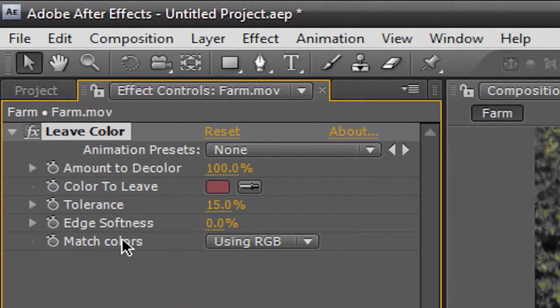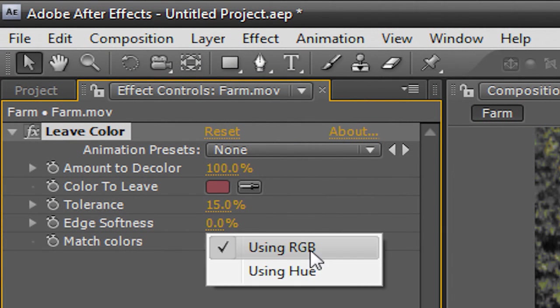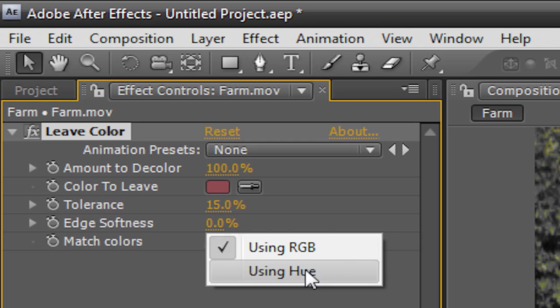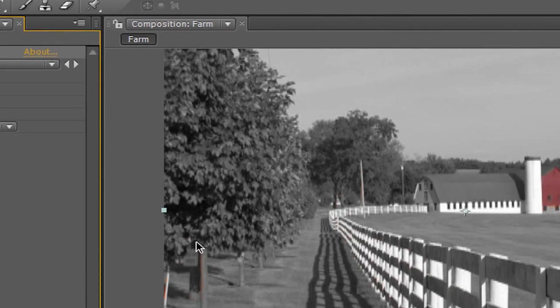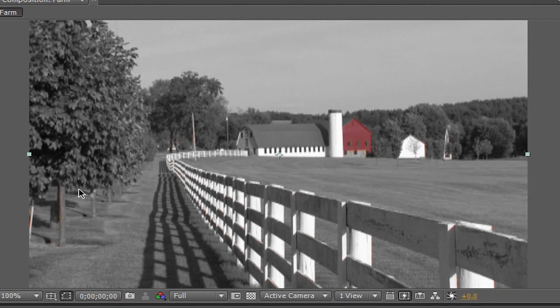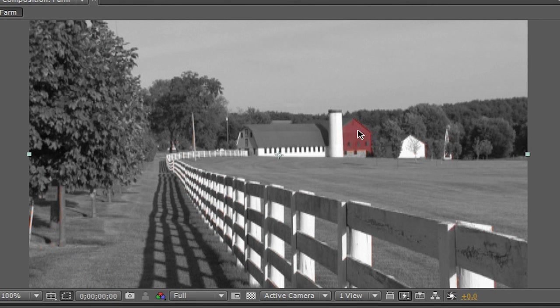What we're going to do is over here where it says Match Colors, Using RGB, we're going to change this to Using Hue. And as you can see, it got rid of pretty much every color except for the reds. The barn is pretty much the only thing in color; everything else is in black and white.